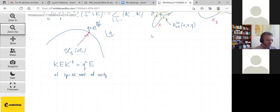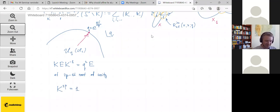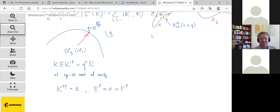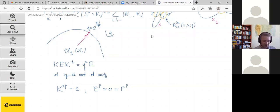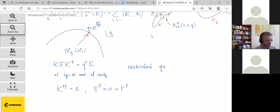This is a standard and extremely rich fact about quantum groups: at roots of unity they become super interesting, acquiring a very large center. What I'm describing — setting E^p = 0, F^p = 0, K^{2p} = 1 — gives a version called the restricted quantum group, sometimes written with a bar, also known as one of Lusztig's versions of the small quantum group. This restricted quantum group Ū_q(sl₂) is finite-dimensional, with dimension 2p³.